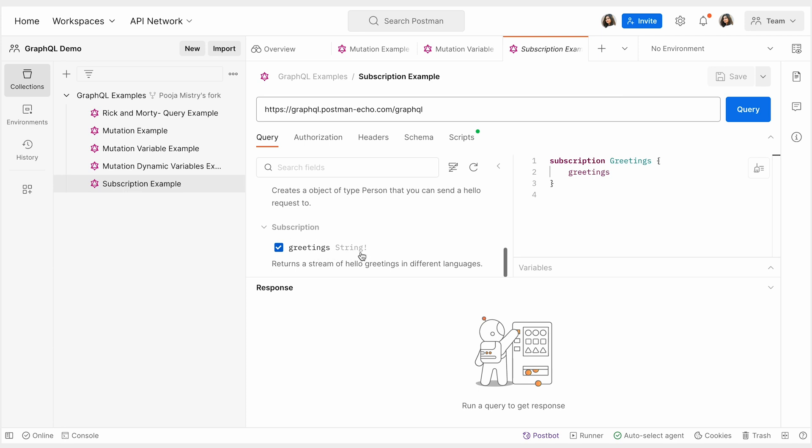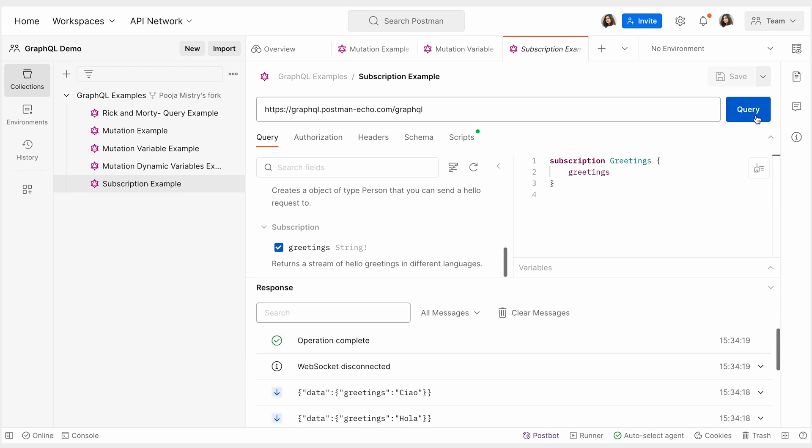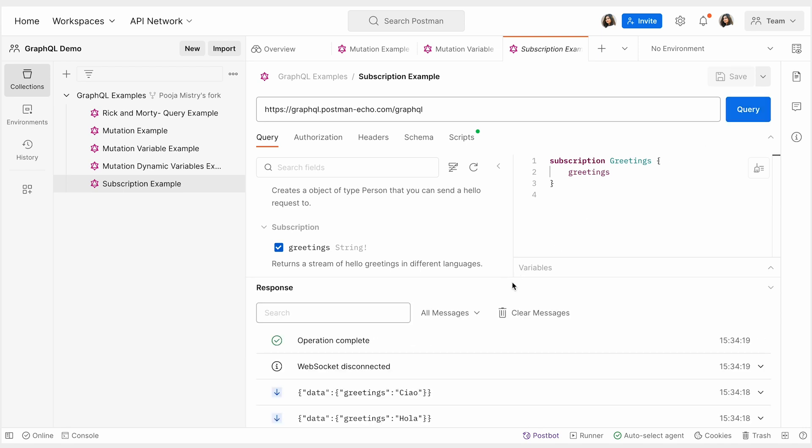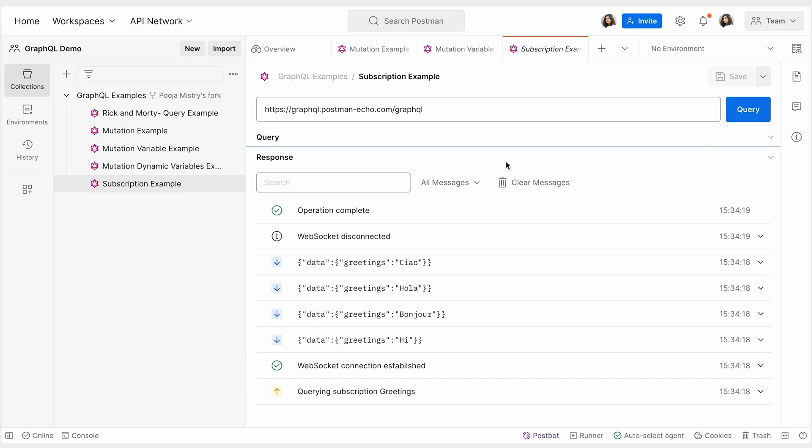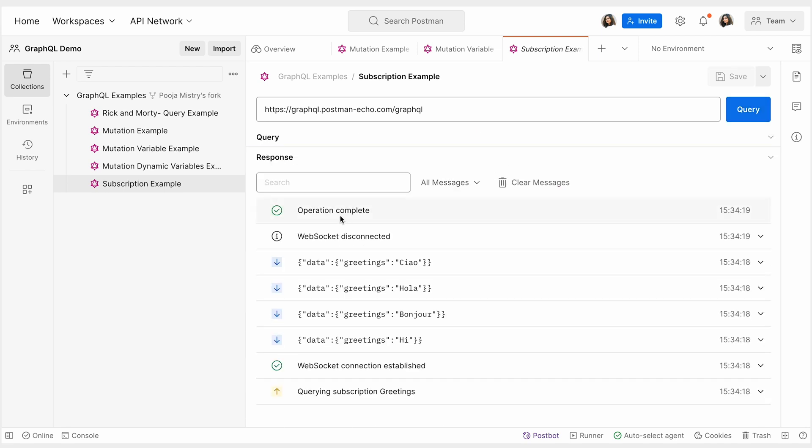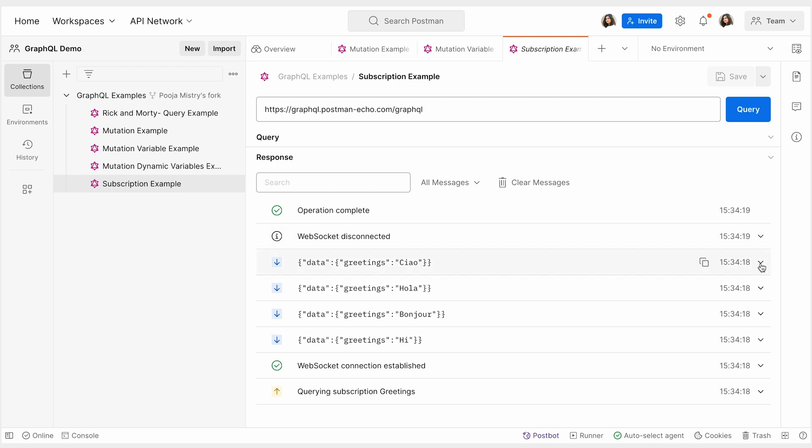Postman's GraphQL client handles WebSocket connections for GraphQL subscriptions. You can craft a subscription query in Postman, much as you would craft regular GraphQL queries. The main difference here is that you must select the subscription in the query builder.